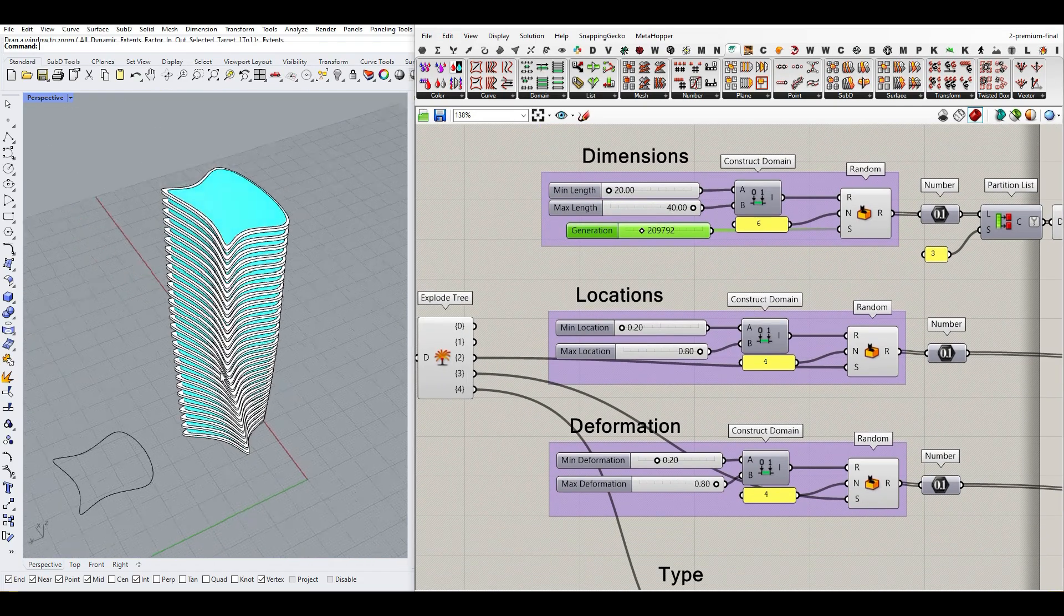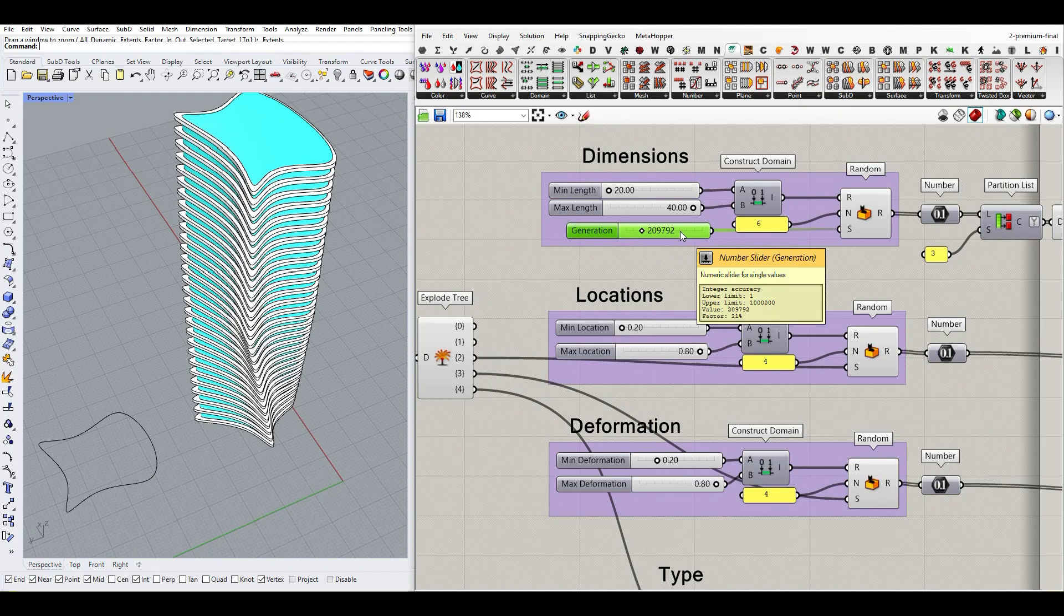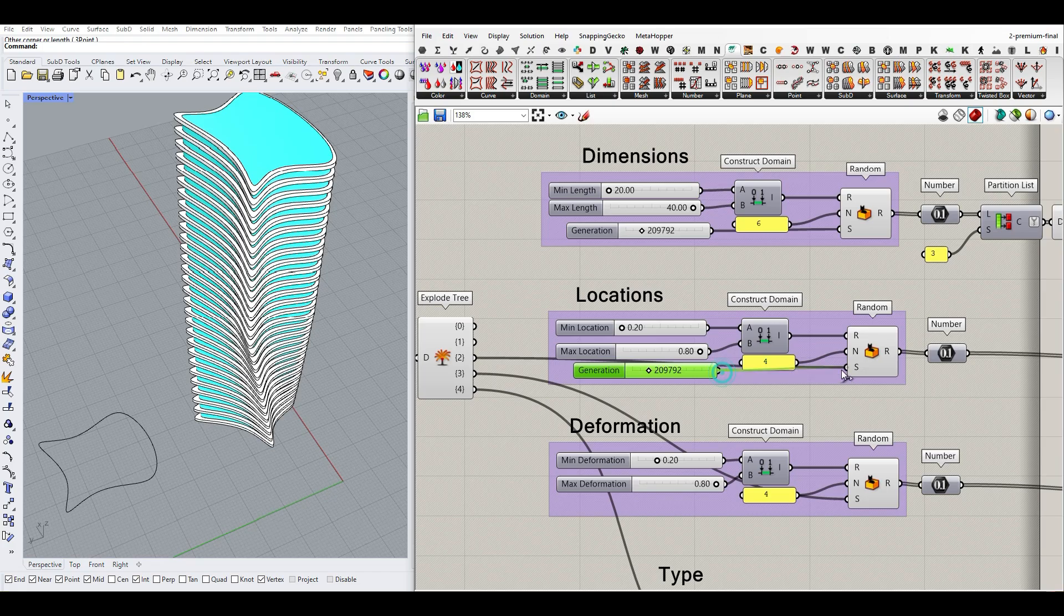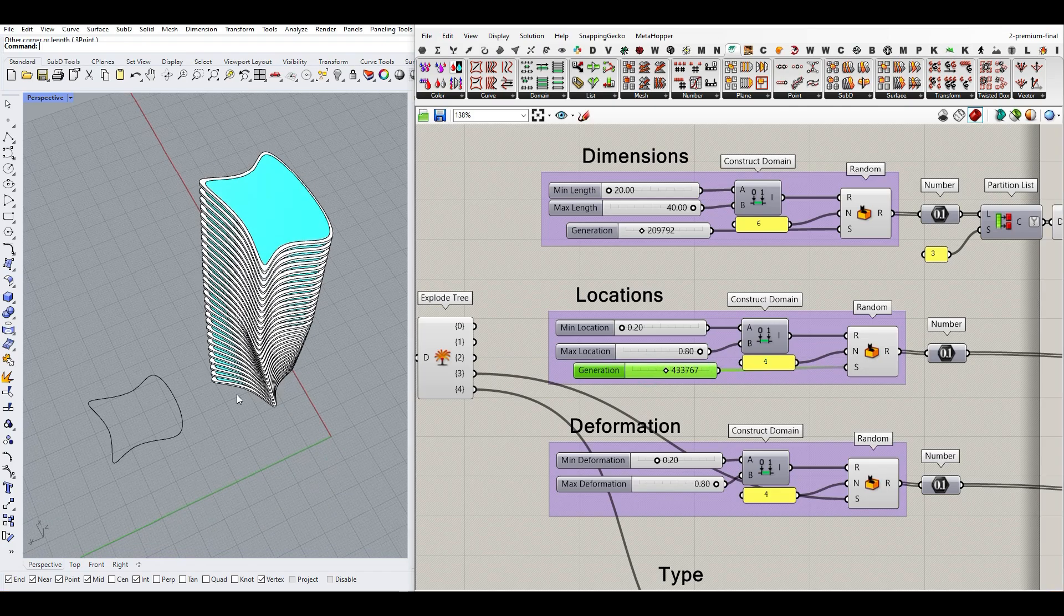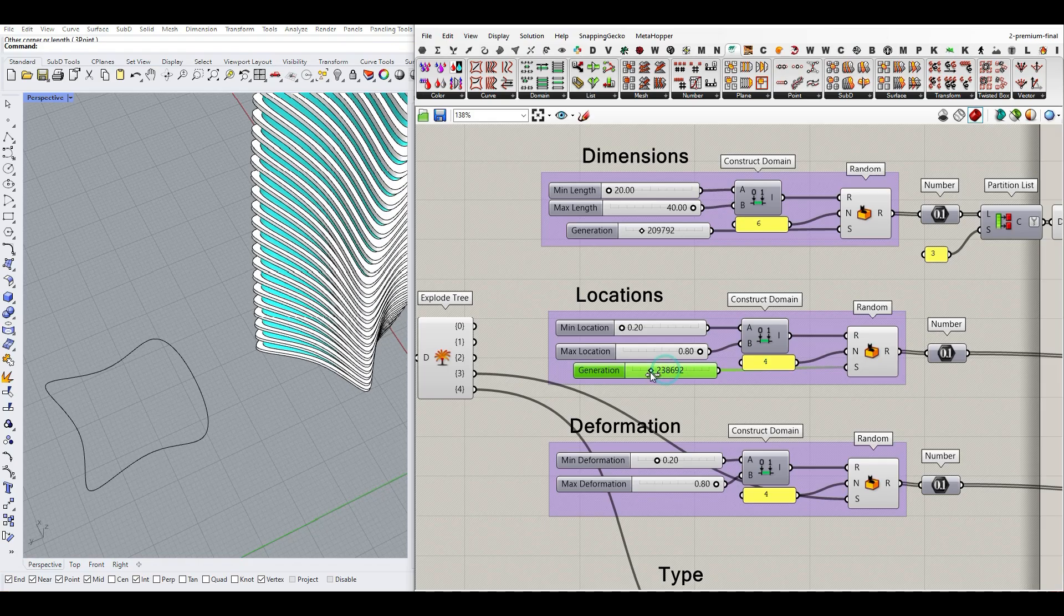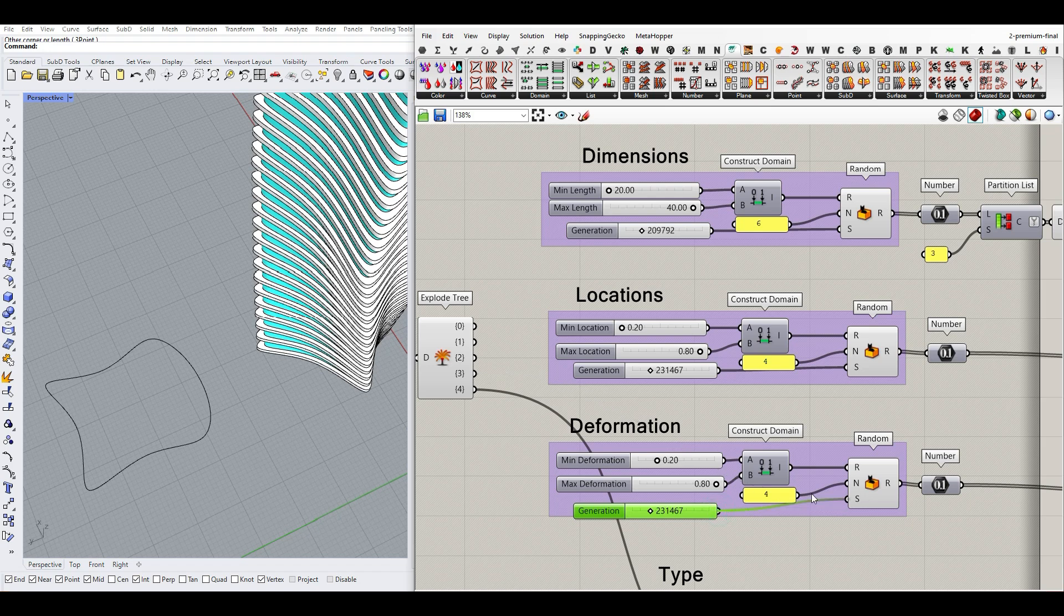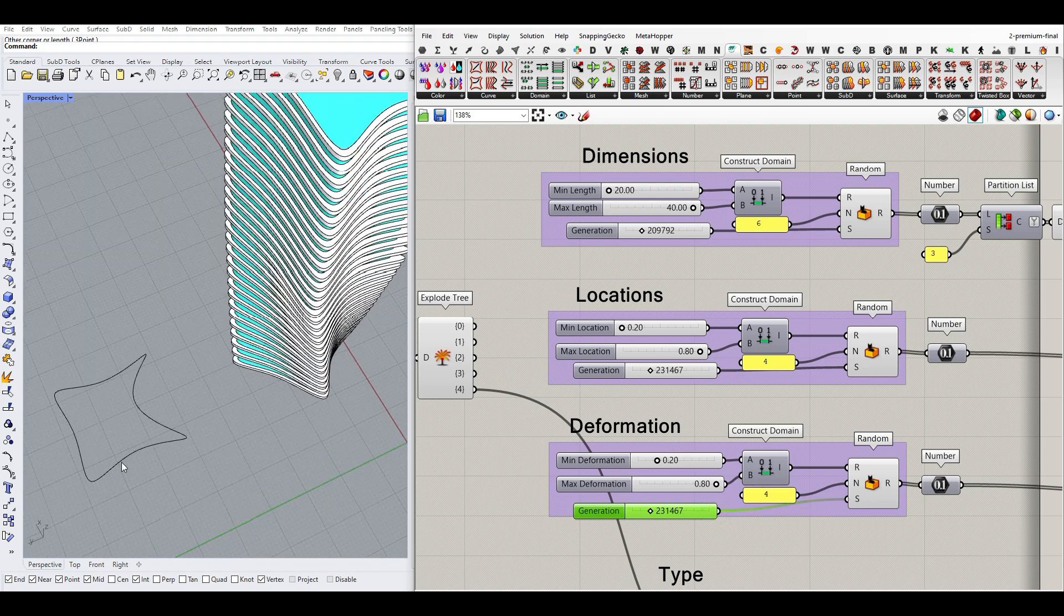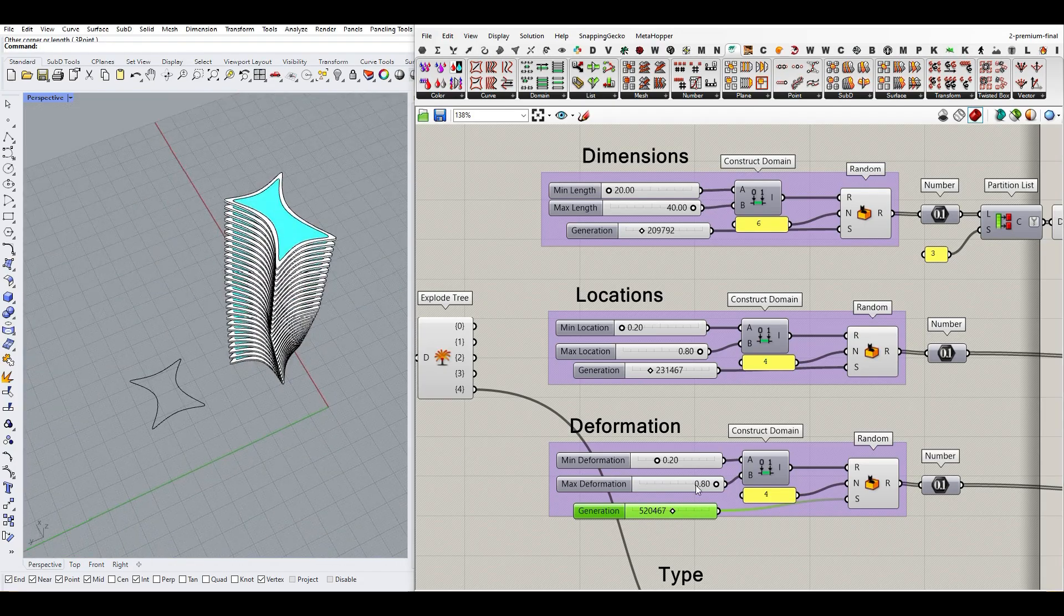Again, maybe I want to keep this section. If I want to change the section, I can create another slider for the location. The location changes the deformation of the section, and the most important part is the deformation. I can make another slider for the deformation, which creates the most important change: the section of the tower. As you can see, I can change that.